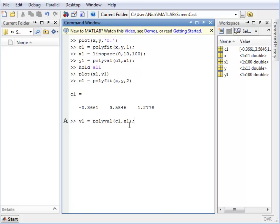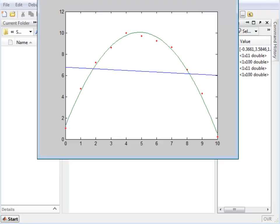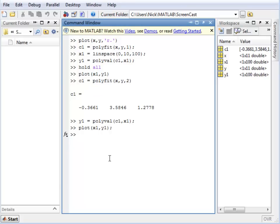Now we don't have to regenerate our x1 vector. We can just regenerate our y1 vector using POLYVAL and the new coefficient matrix. So if we plot this line, we've got an upside-down parabola which very accurately follows the data.